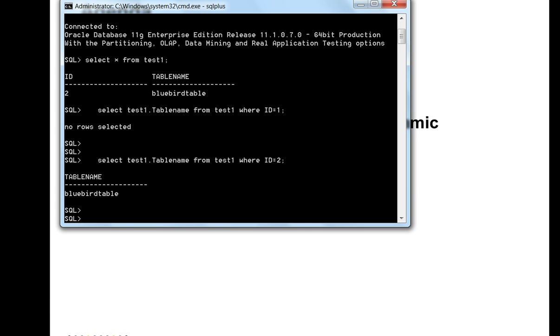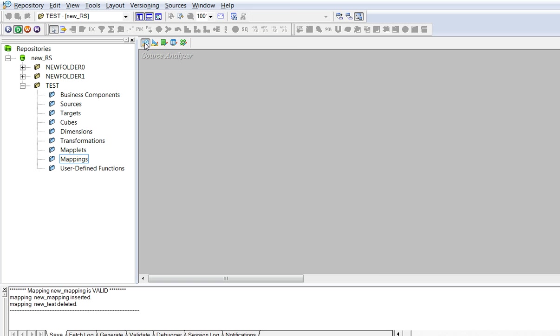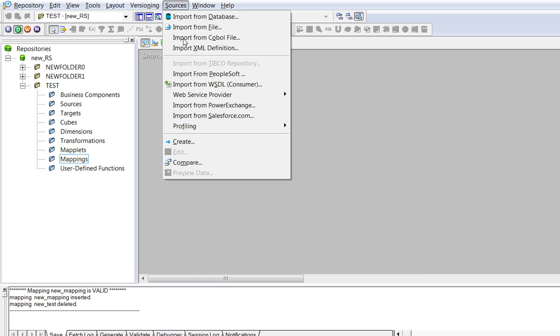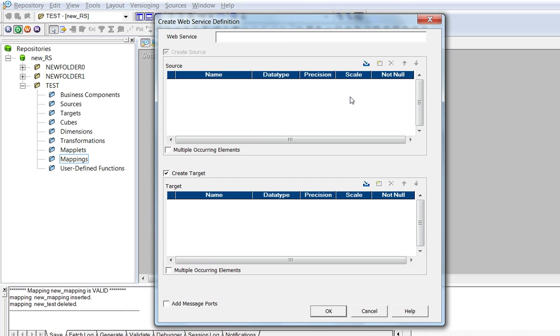Here, I will create a web service provider transformation in Informatica 9.5.1 environment for the demo. From designer tool, we can create a web service provider source and target. For that, click on source analyzer, sources, web service provider, create web service definition.